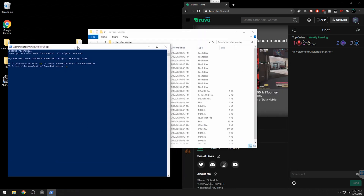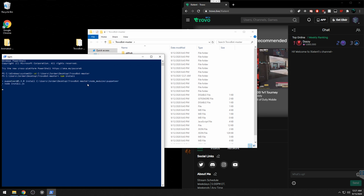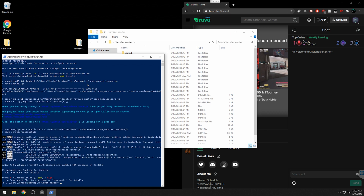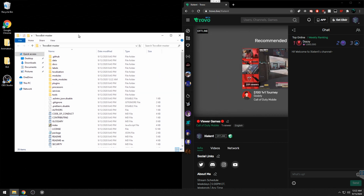This is where you need Node.js installed, so make sure you've done that prior. Type 'npm install' and that will install all the dependencies for Trovo Bot. It normally takes less than a minute. Once it's done, close out of Windows PowerShell.